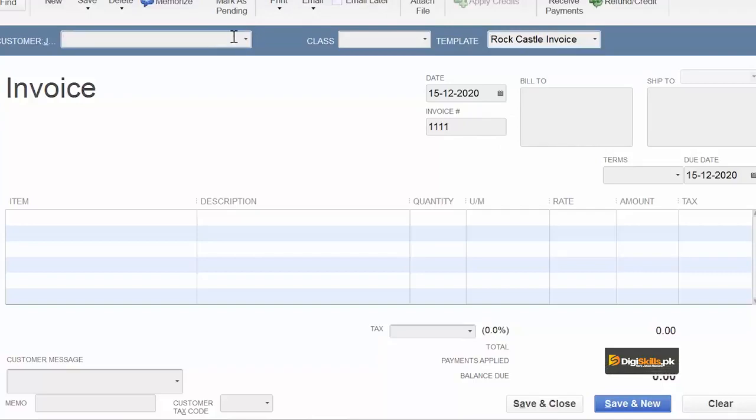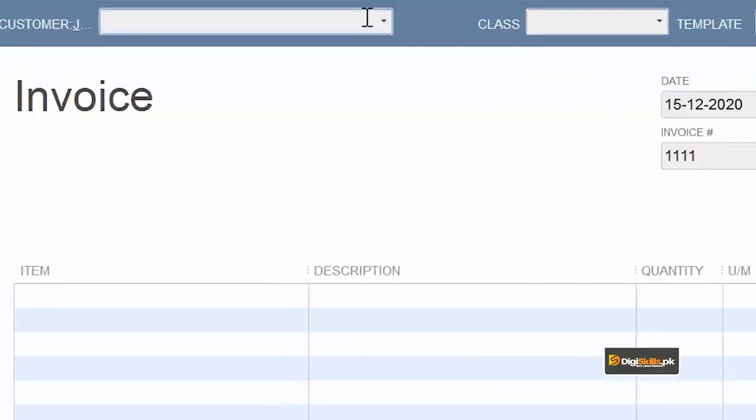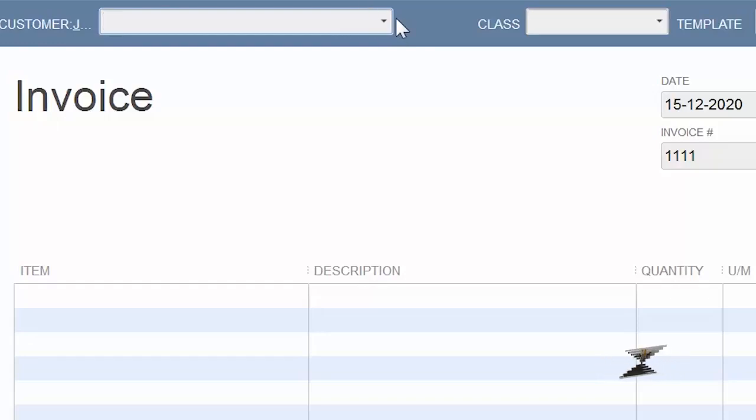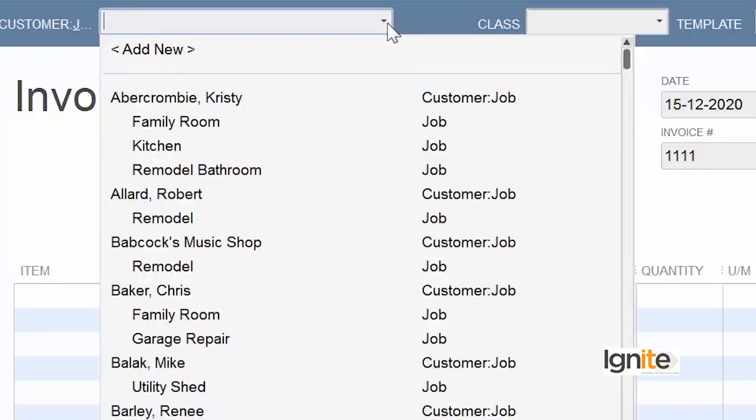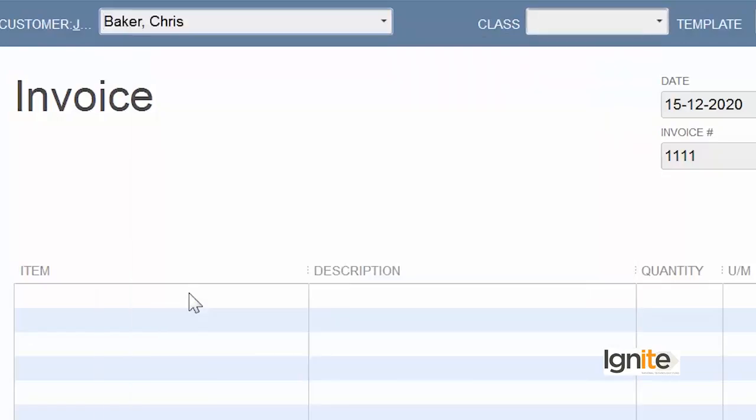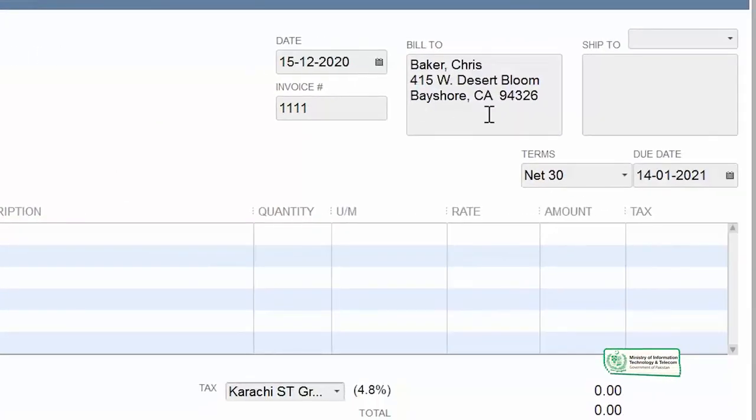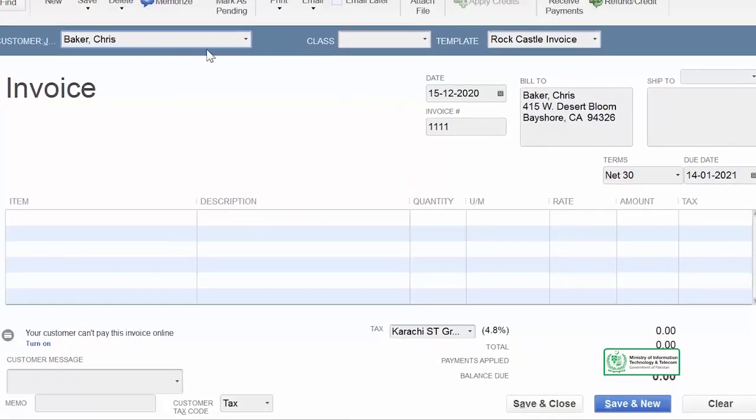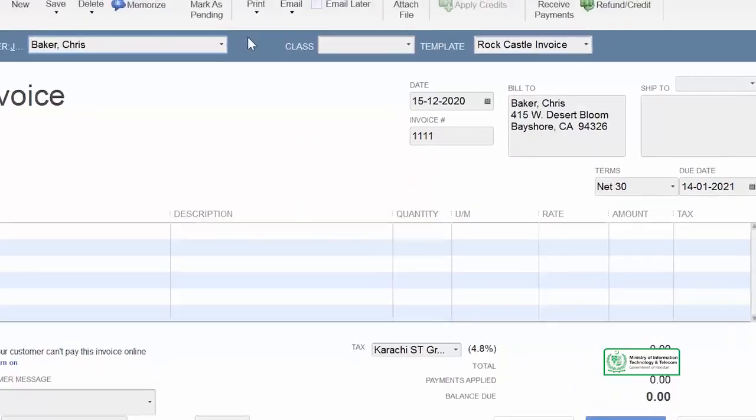As I have told you before, you have to choose customers here. The reason being is that the customer-related information that we have in registration, and after that we have added to it, all things should be filled here automatically. So in this case, let's see if we use this particular customer. We have the bill to address and terms, but now we will see it later.